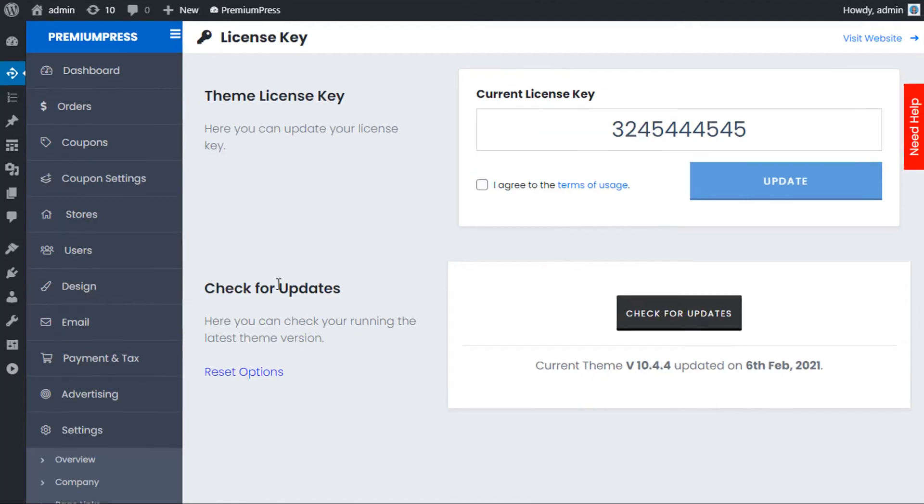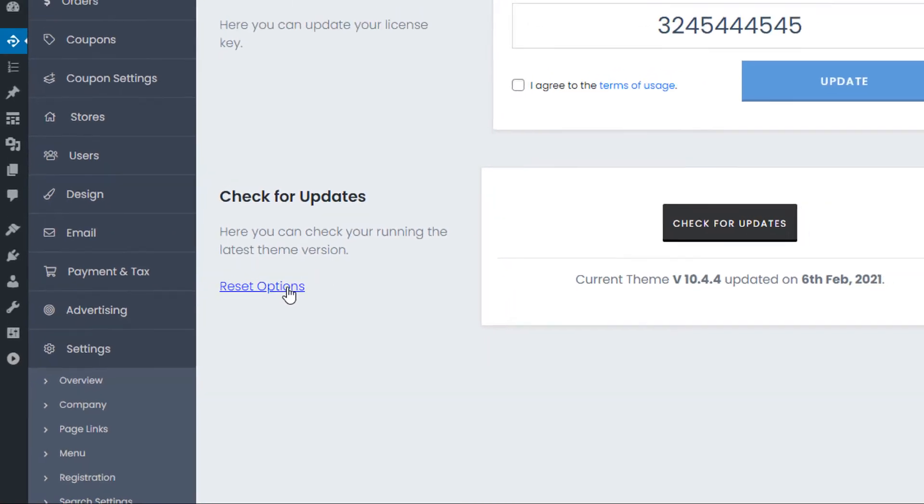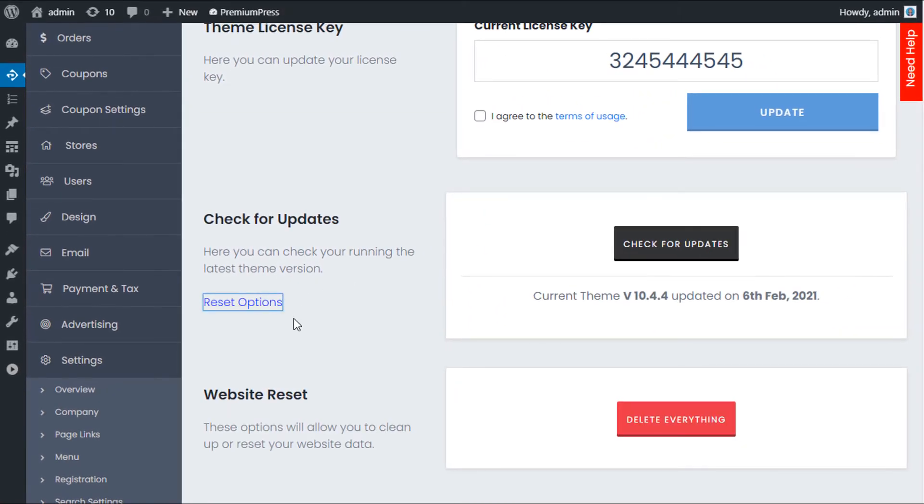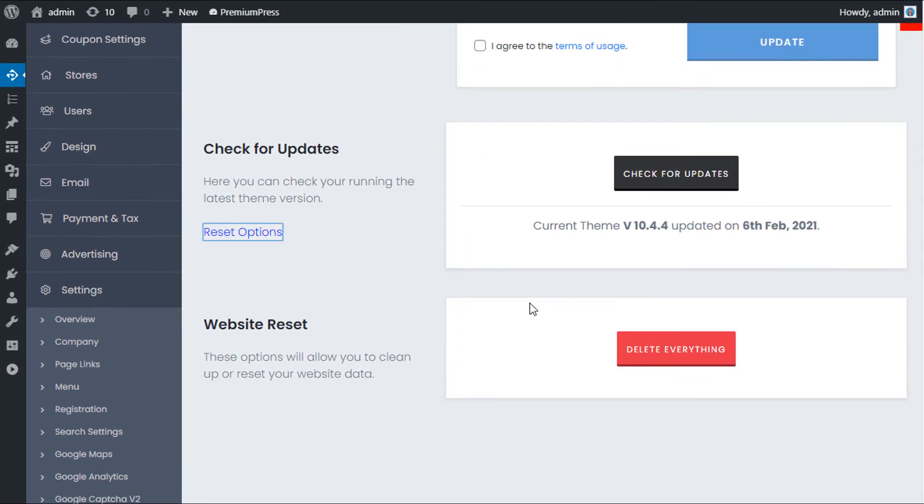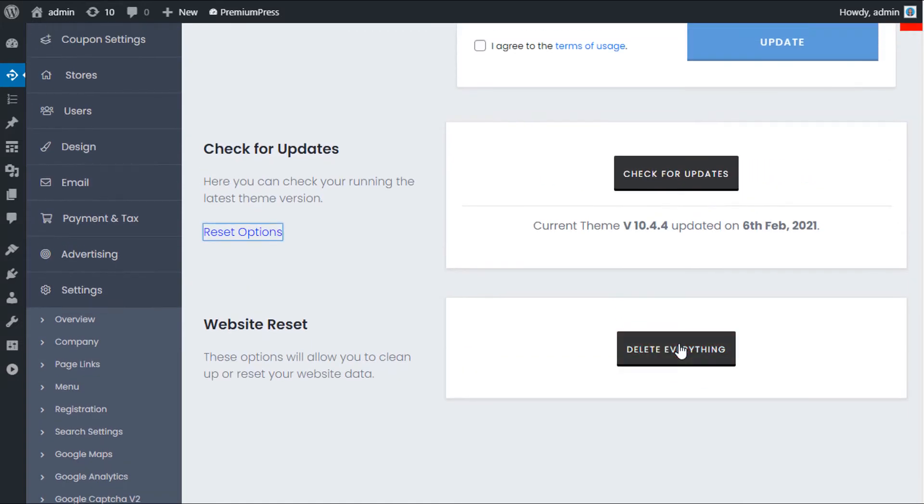On the left-hand side where it says check for updates, there's this little option called Reset Options. We click on this and then all of a sudden we have this website reset button that's available. We simply click on delete everything.